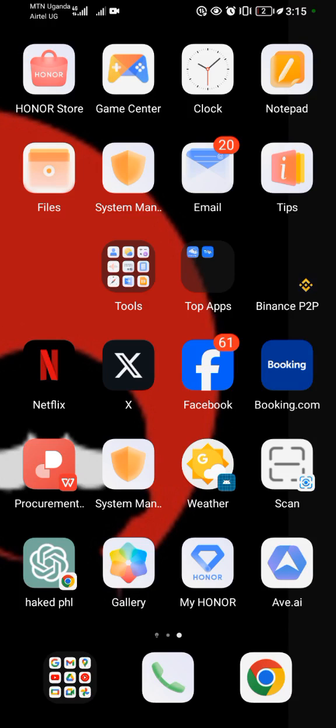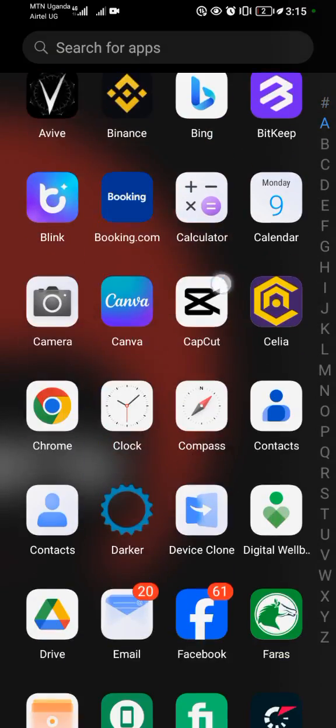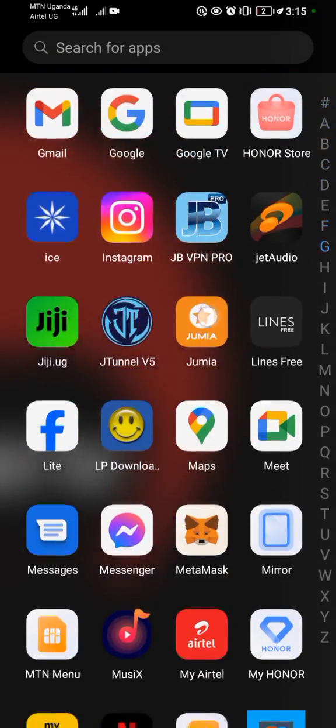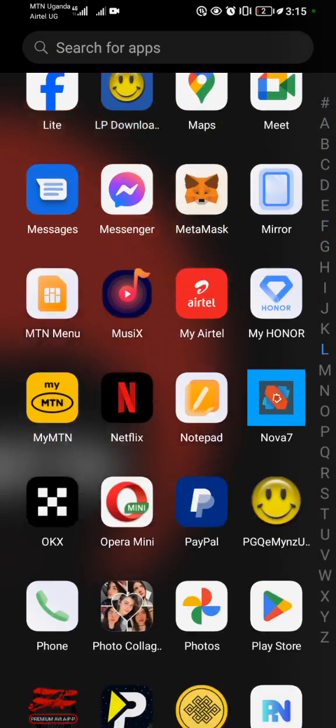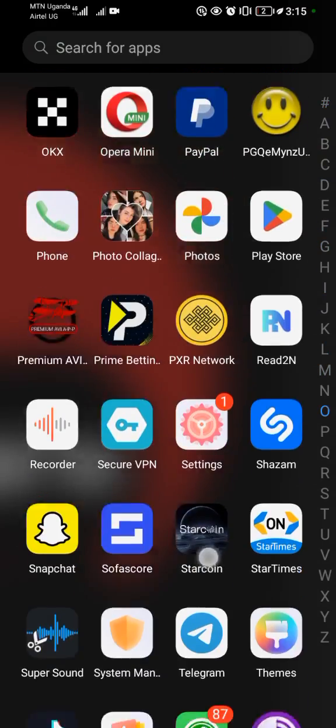Okay, so first and foremost you need to come to your applications, then you look for the Messages application.